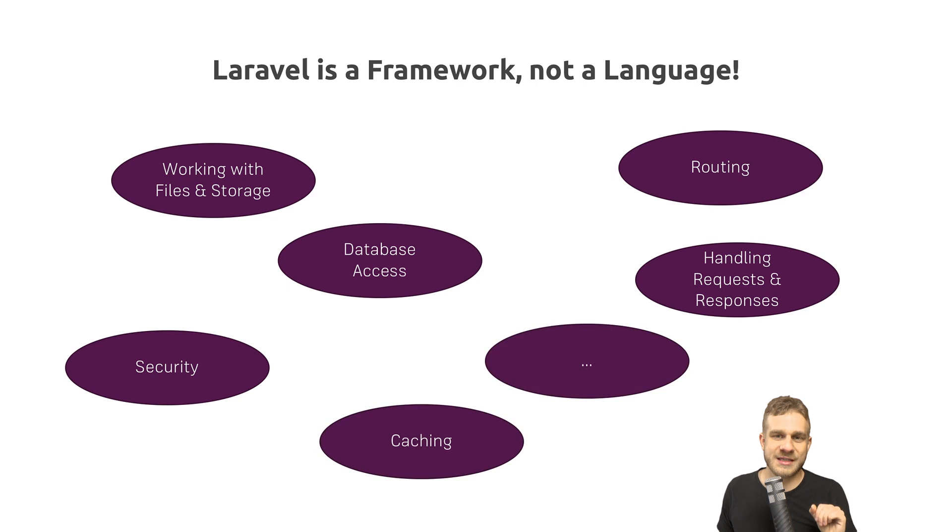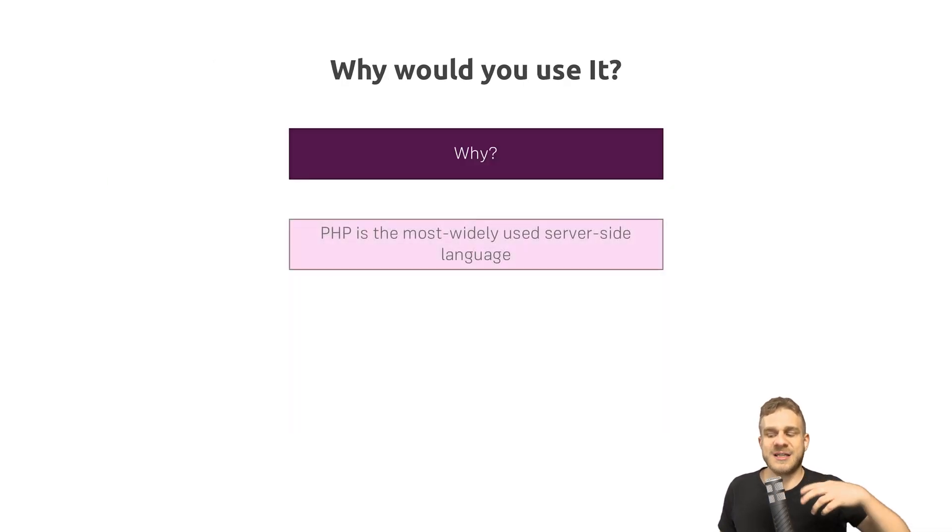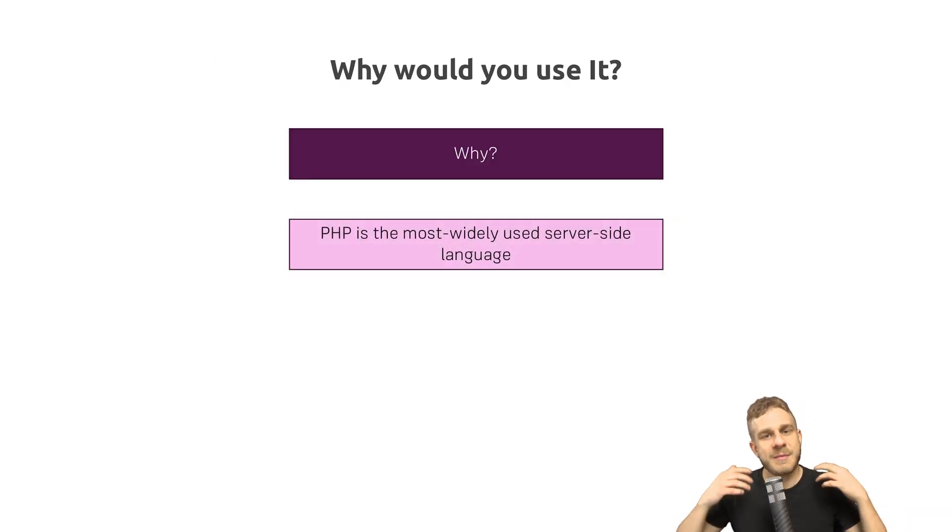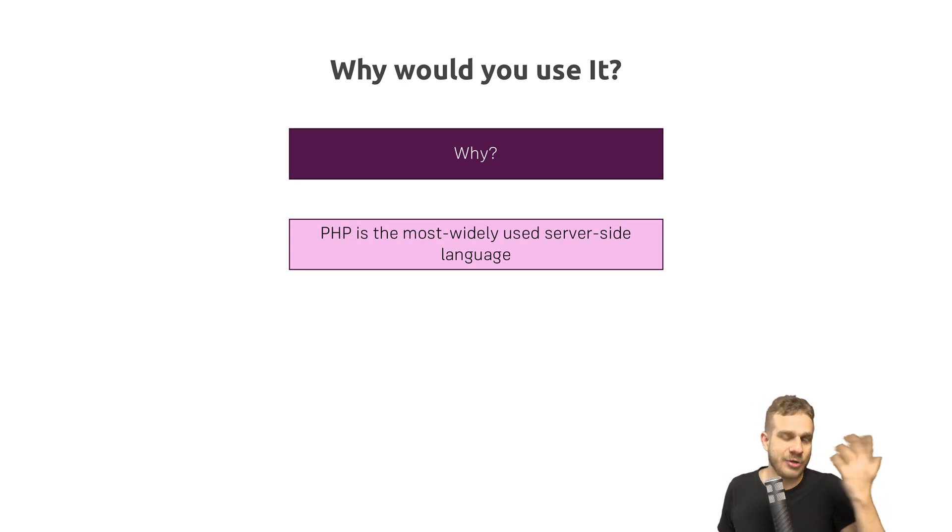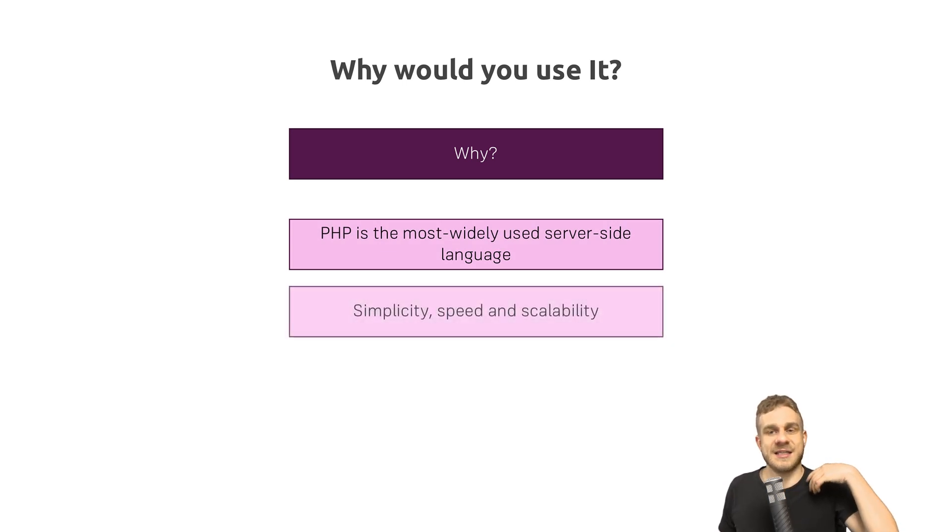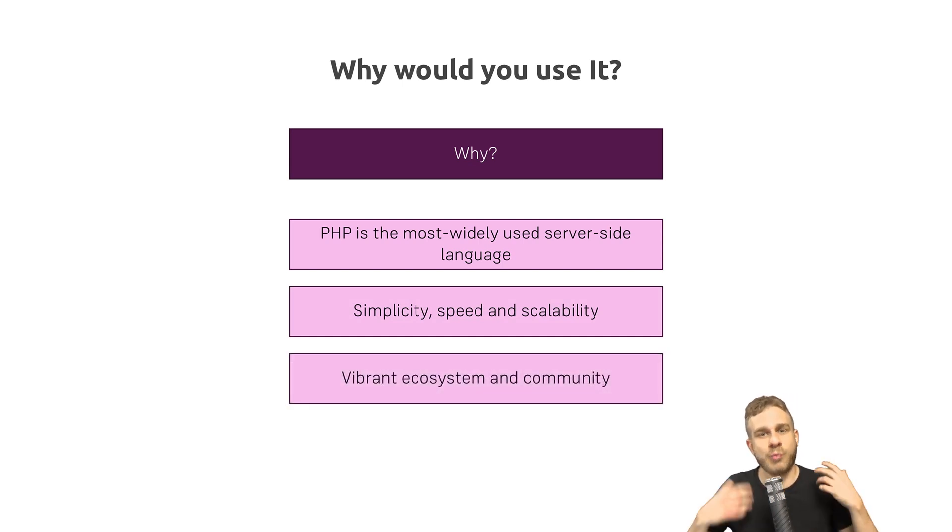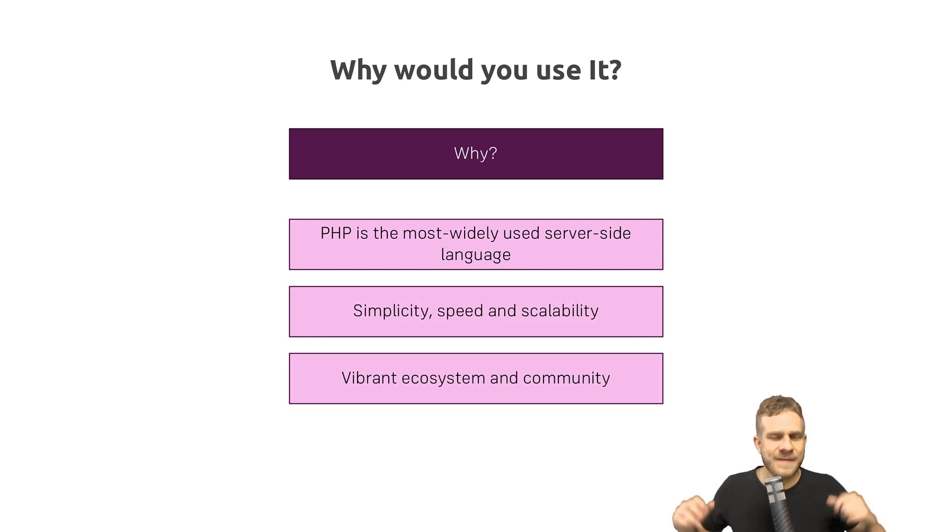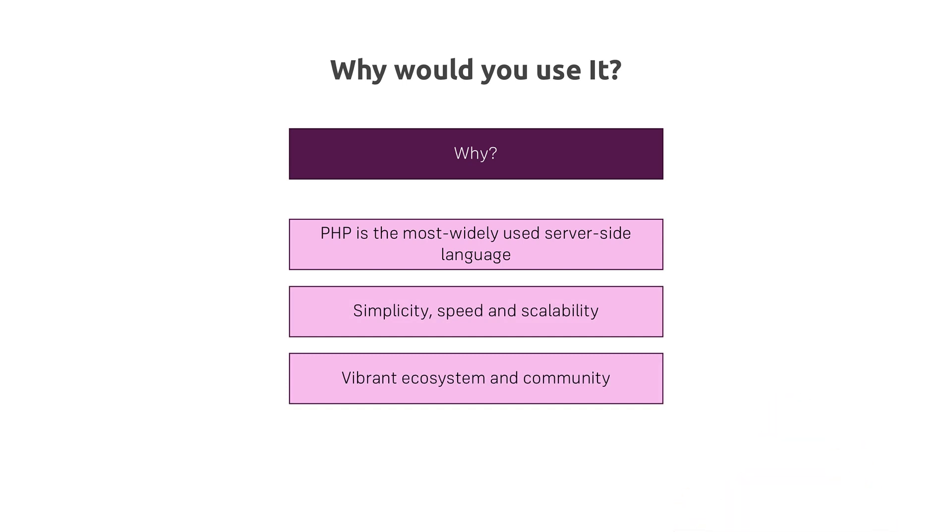Laravel is an awesome framework, and you might want to use it, because PHP still is one of the most widely used server-side languages. It's simple, it's fast, it's scalable, it gets used by bigger companies, and it has a vibrant ecosystem and community. There are loads of resources that help you diving into Laravel.